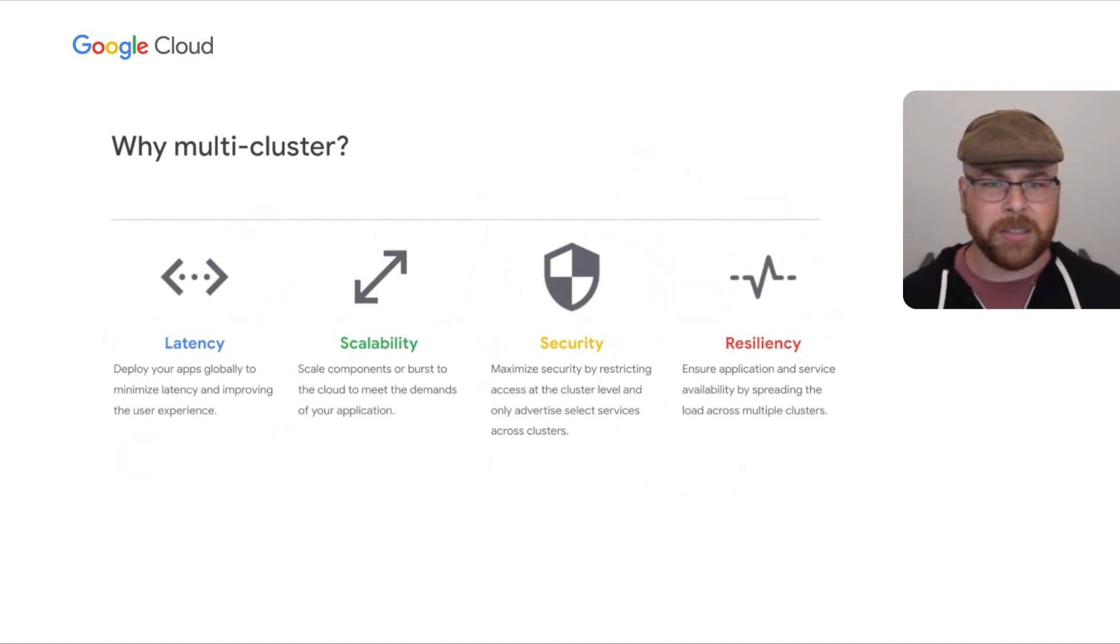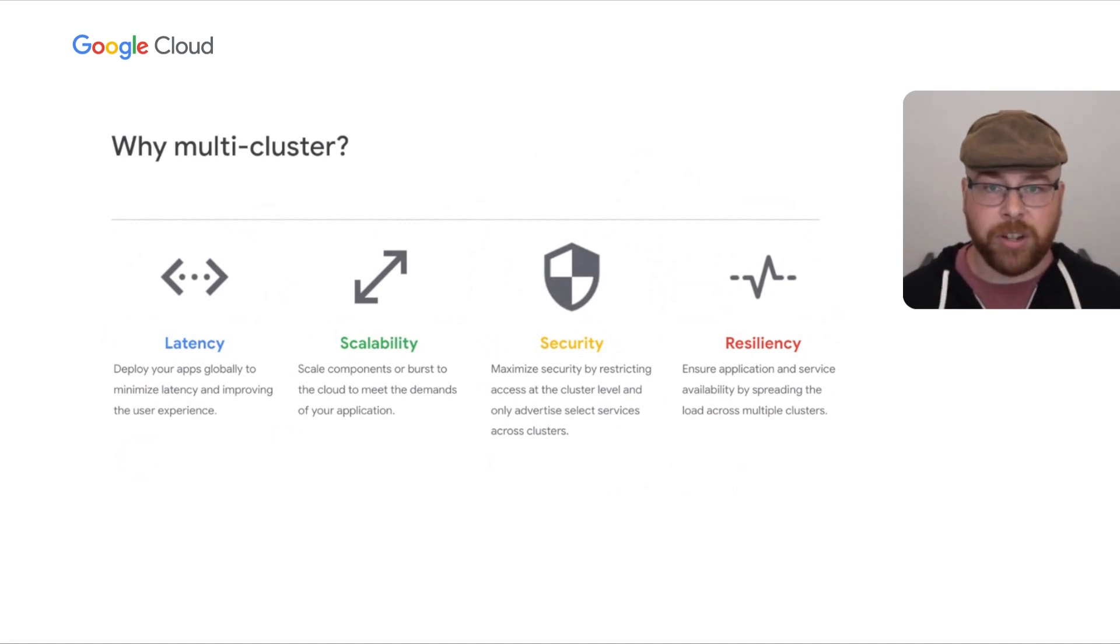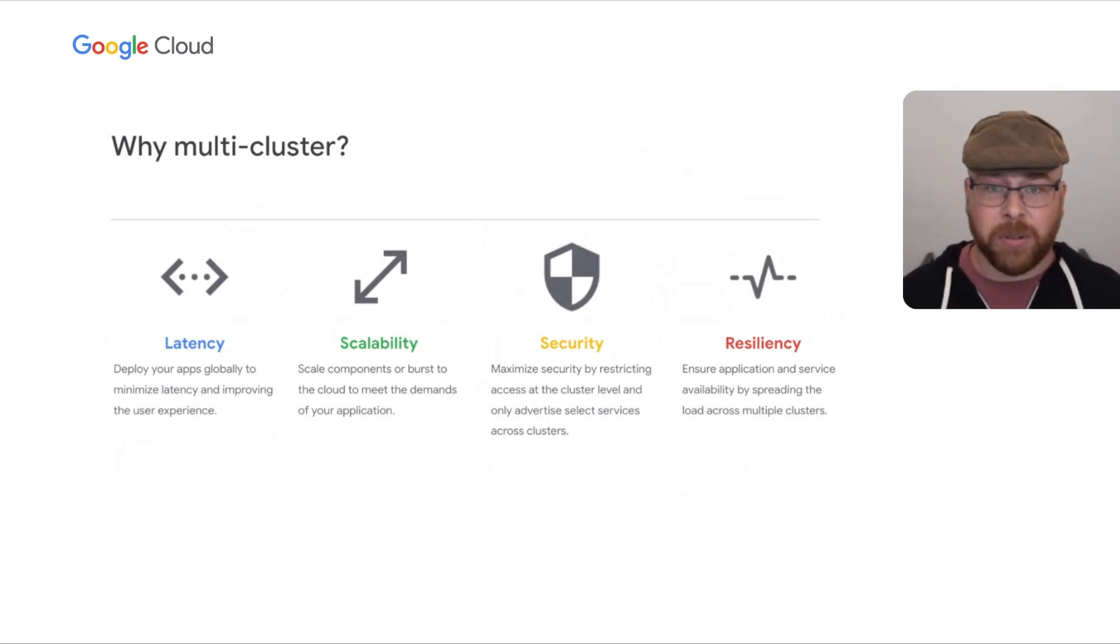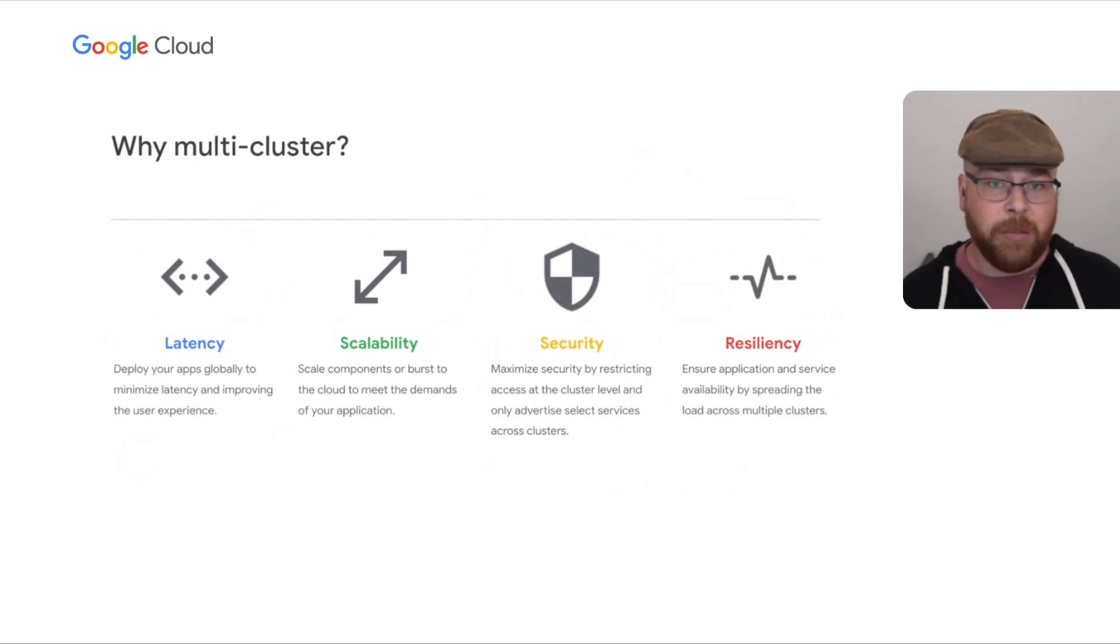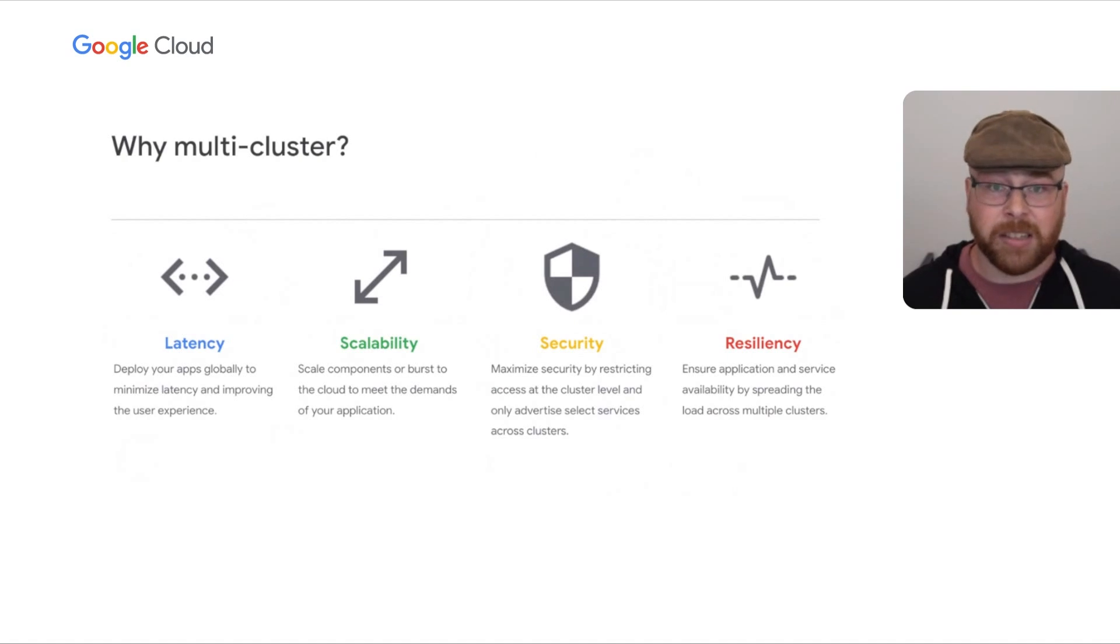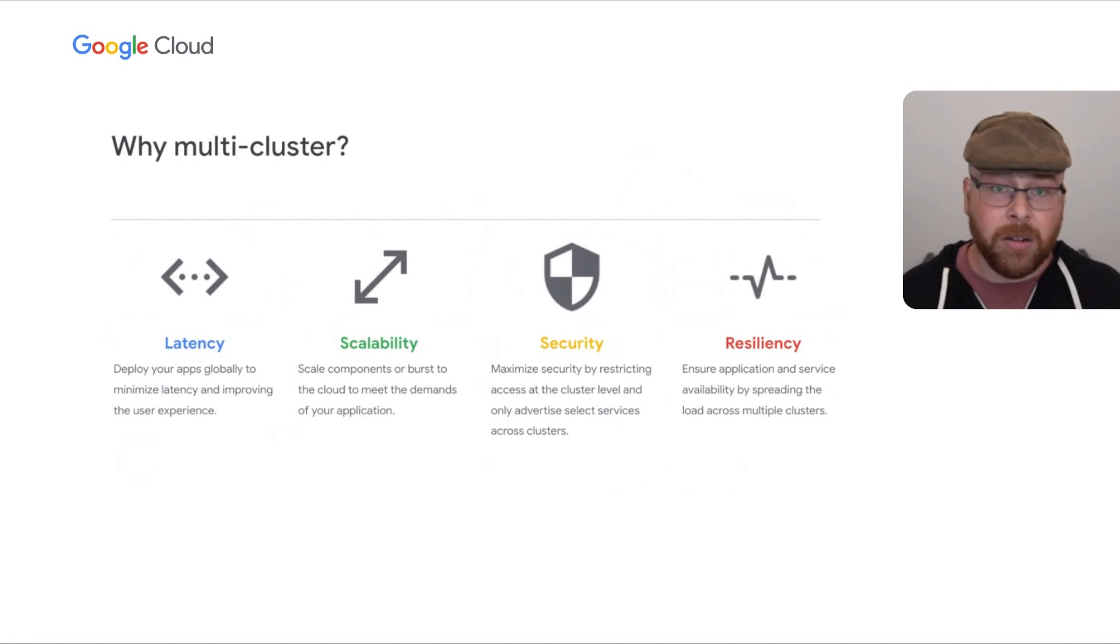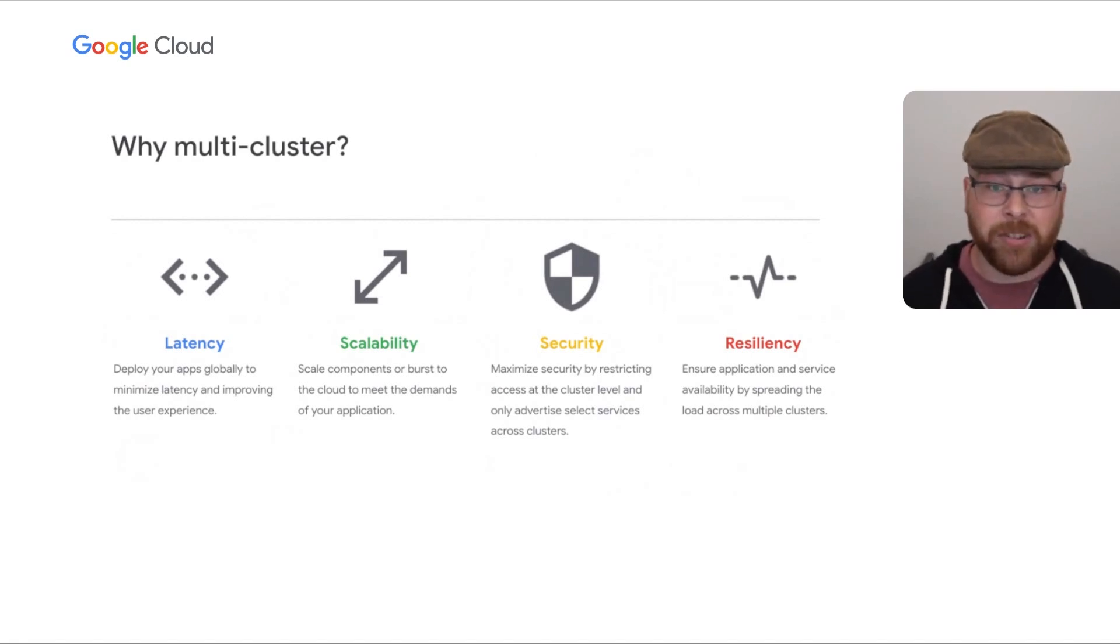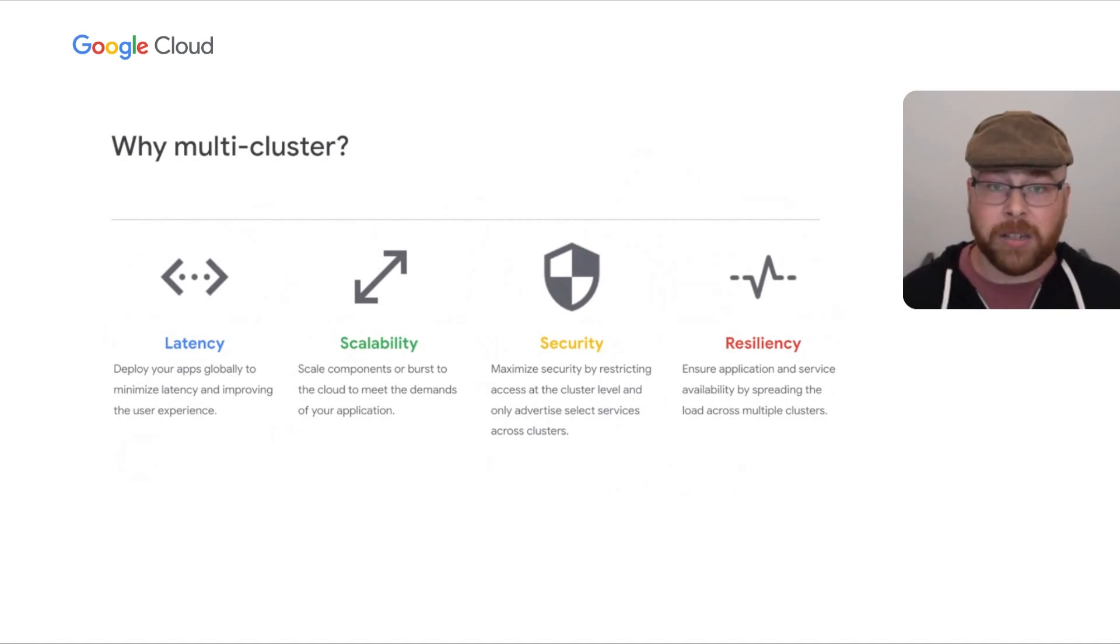So, why multi-cluster? Kubernetes has done a lot to help people rethink and reshape their architecture and build more resilient and scalable systems. But for many use cases, you can't just build a larger cluster. Say you want global availability and to minimize the latency to your customers. That's something you can't easily do with a single cluster. Or you might want to scale and burst your workloads, especially in something like a hybrid environment where you've outgrown your on-prem hardware and want to burst to the cloud.